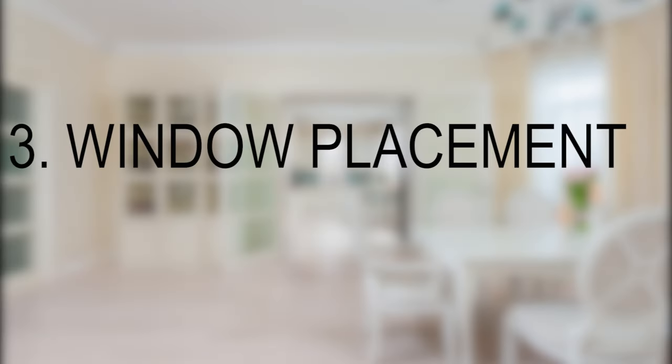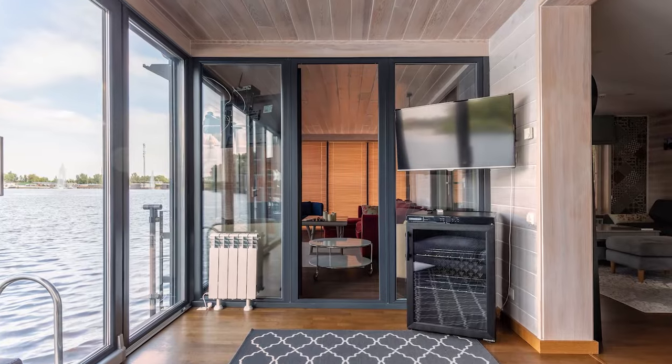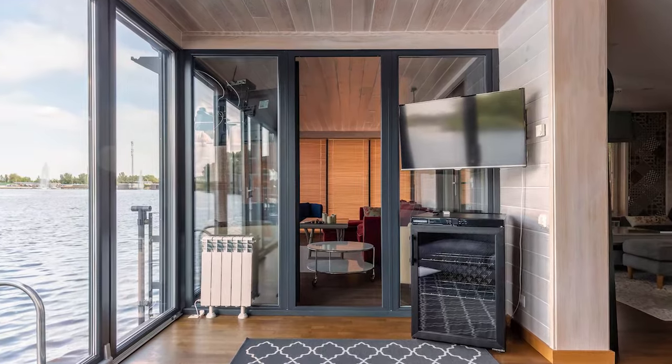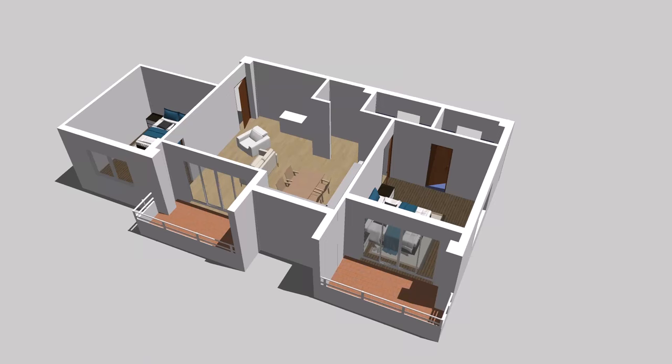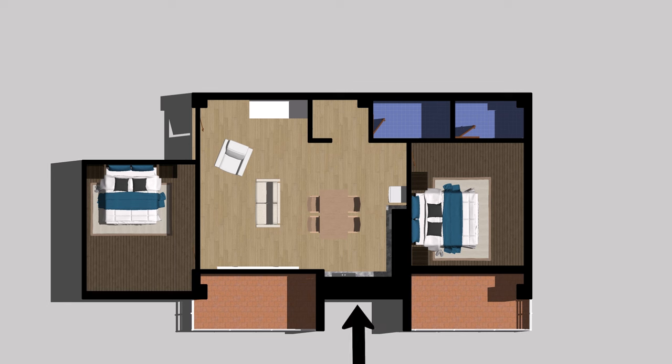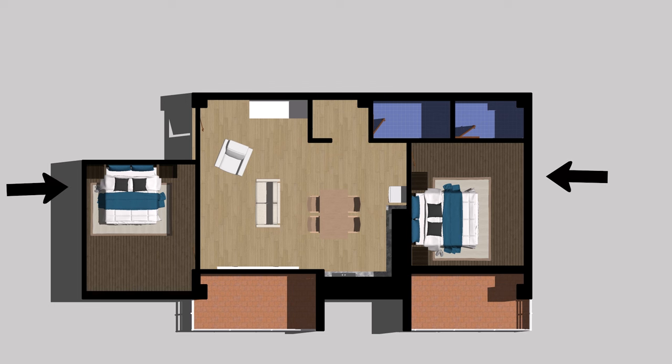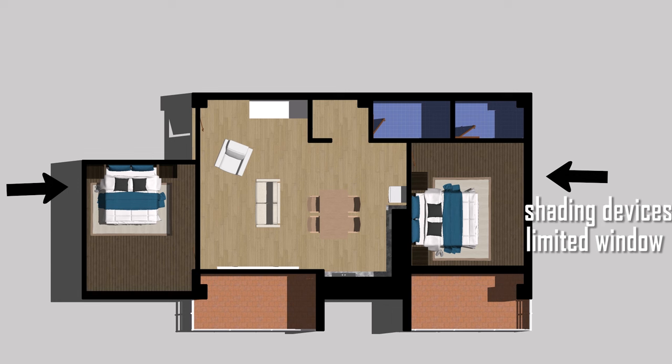Window Placement: Careful consideration is given to window placement to maximize natural light and solar heat gain. Larger windows on the Southern Side allow for optimal solar penetration, while smaller windows on the Northern Side minimize heat loss. East and West-facing windows are often limited in size or equipped with shading devices to control heat gain from morning and afternoon sun angles.